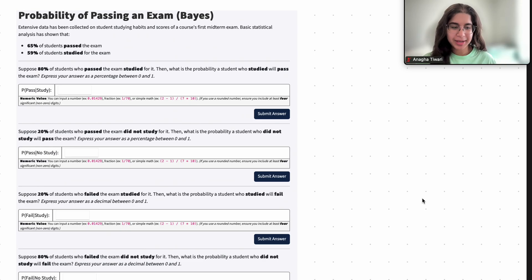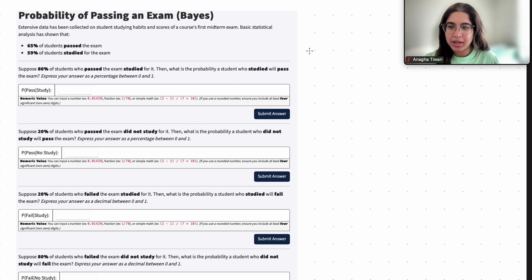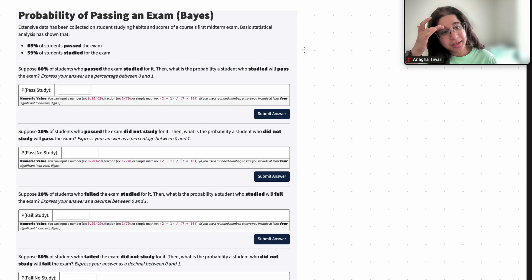Hi everyone, my name is Anaka and I'm part of the data science discovery team. In this video today we're going to be doing a question on the Bayes theorem and passing exams. So let's go ahead and get started.